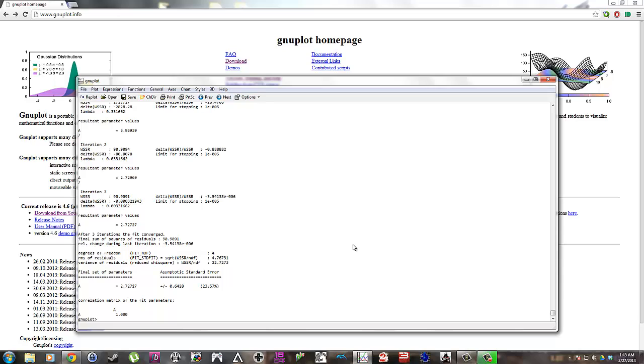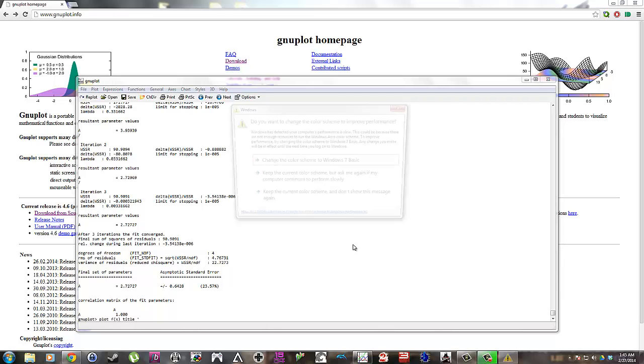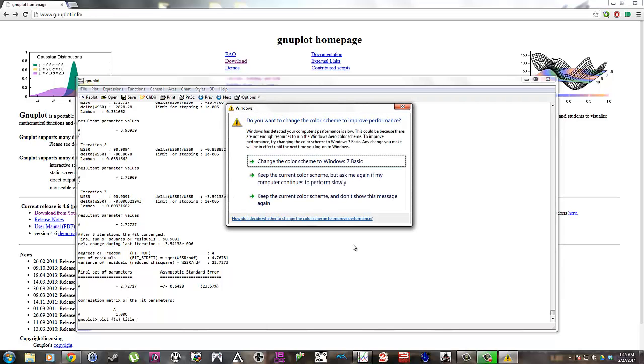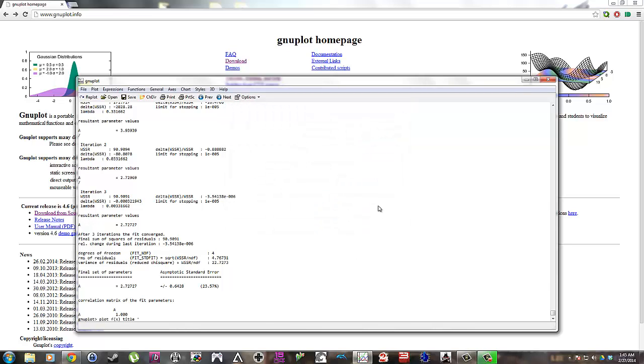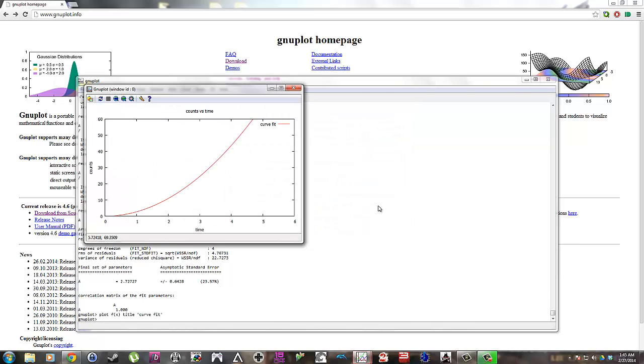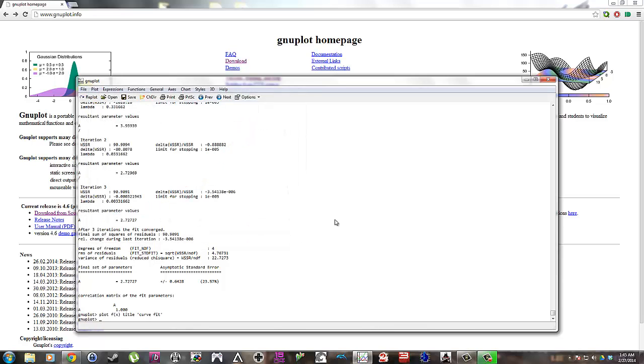So you might want to put that in any sort of lab report you would write or something of that nature. So now let's plot the function. And let's give it a title. I can change my color scheme. Let's not. Perfect. Boom. It's the exponential. Or sorry, not exponential. The parabolic function.